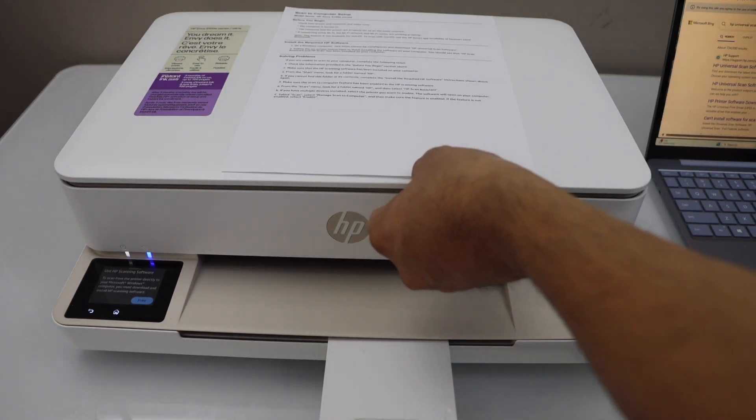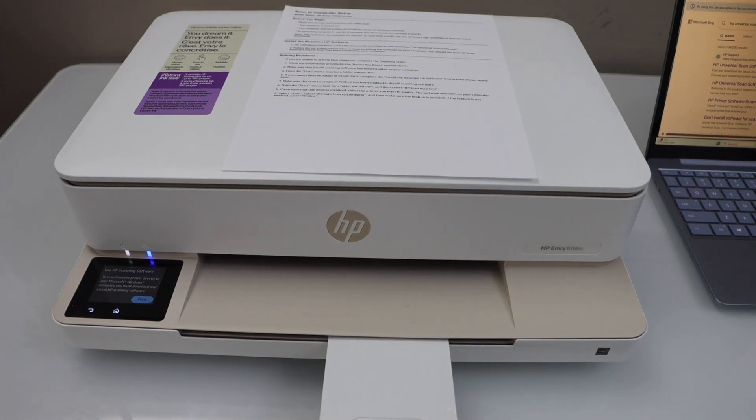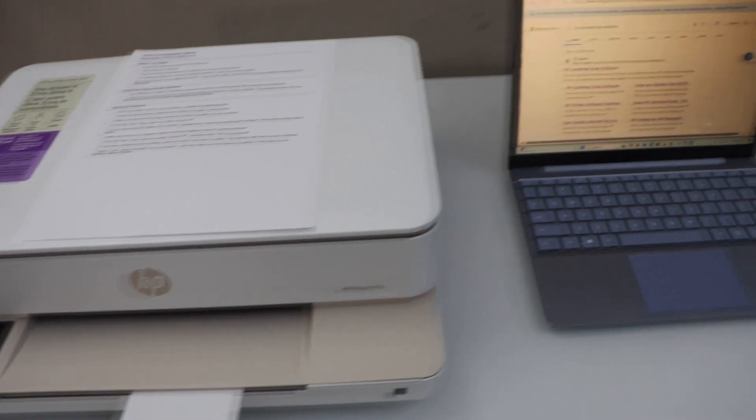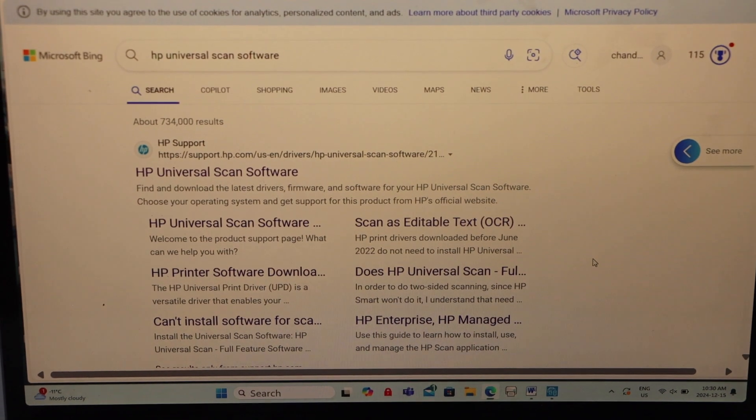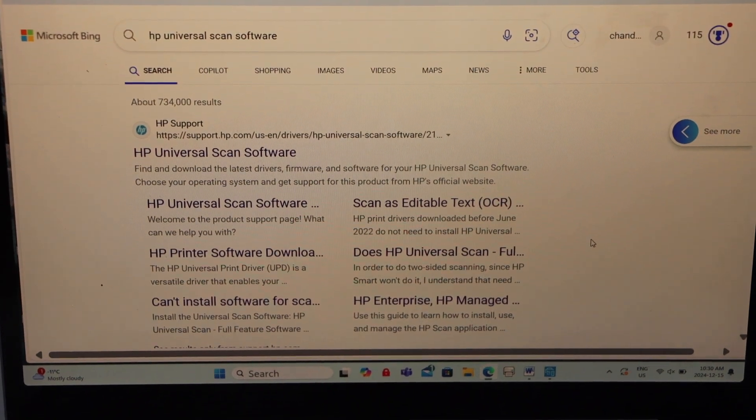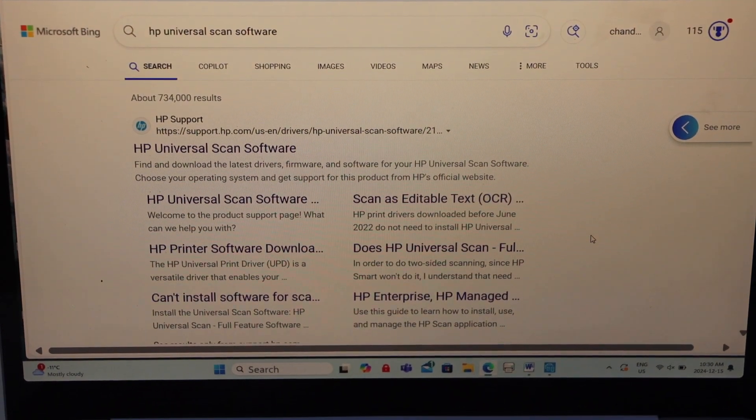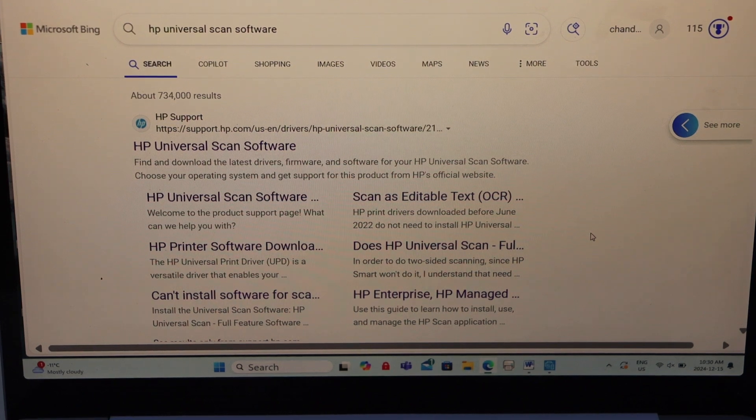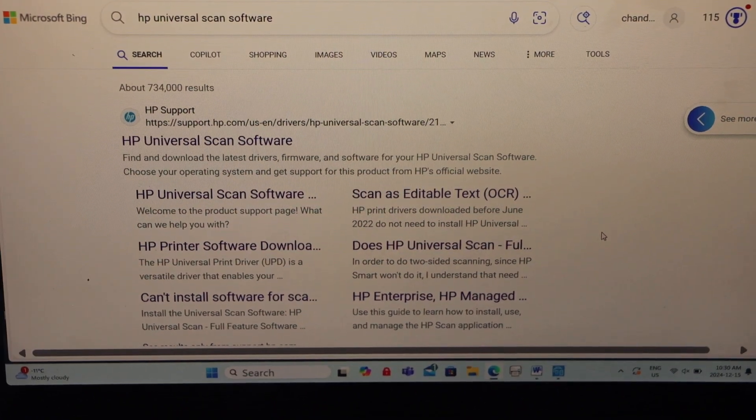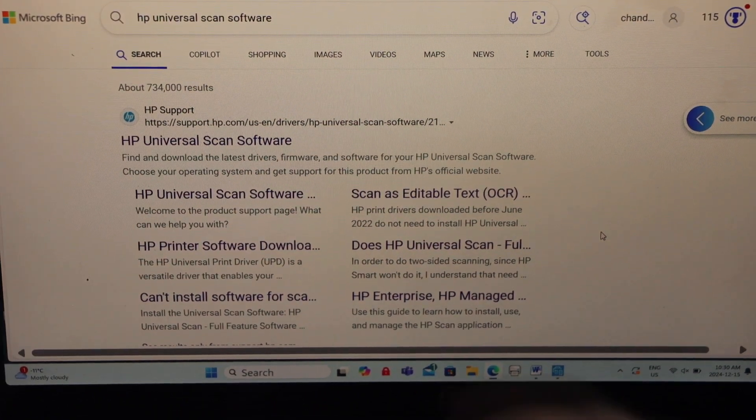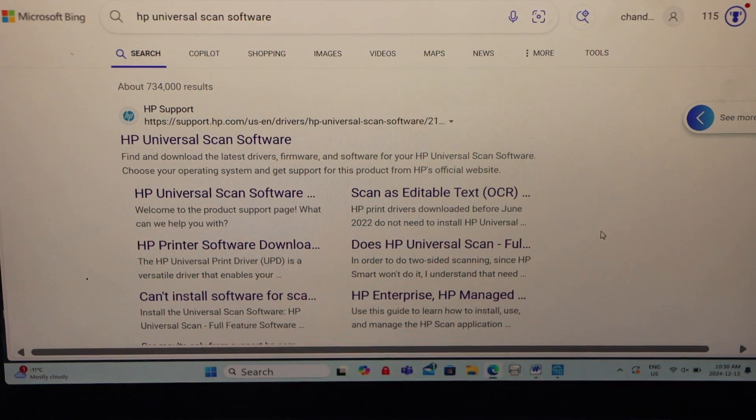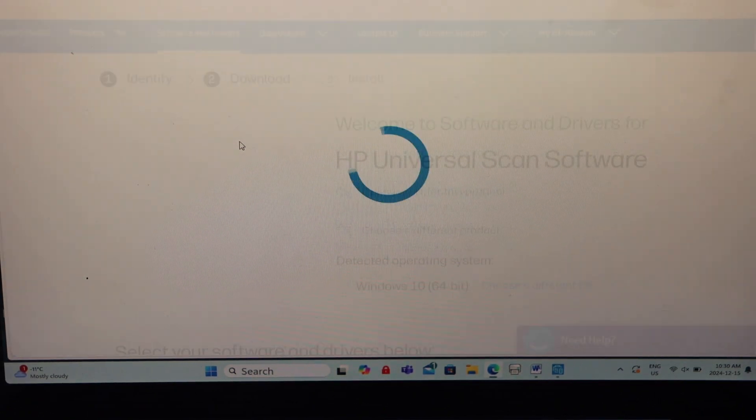Right now I'm just going to show you how to set up on a Windows laptop. Go to the laptop screen, open the web browser and type in HP universal scan software. Click on it.